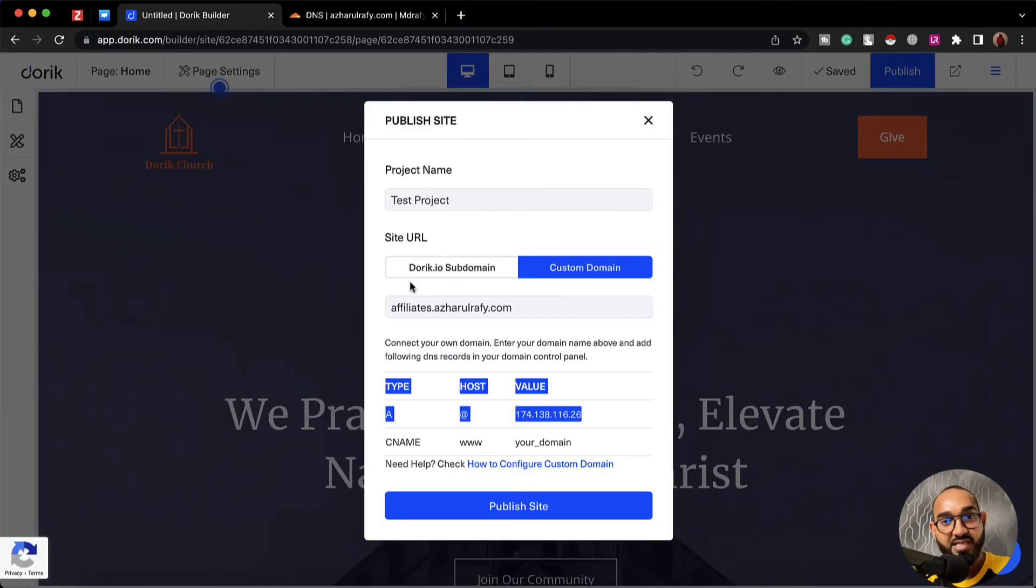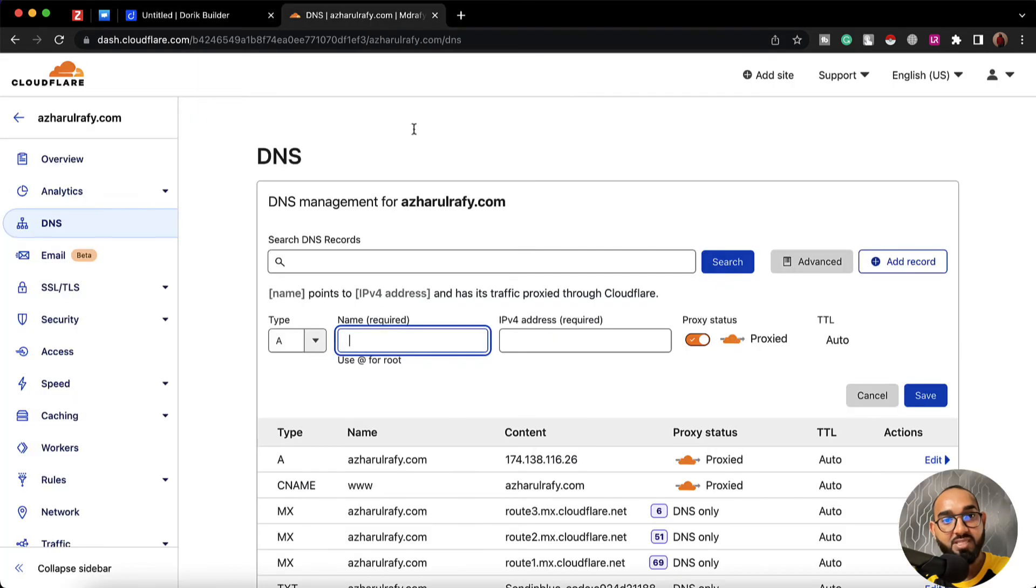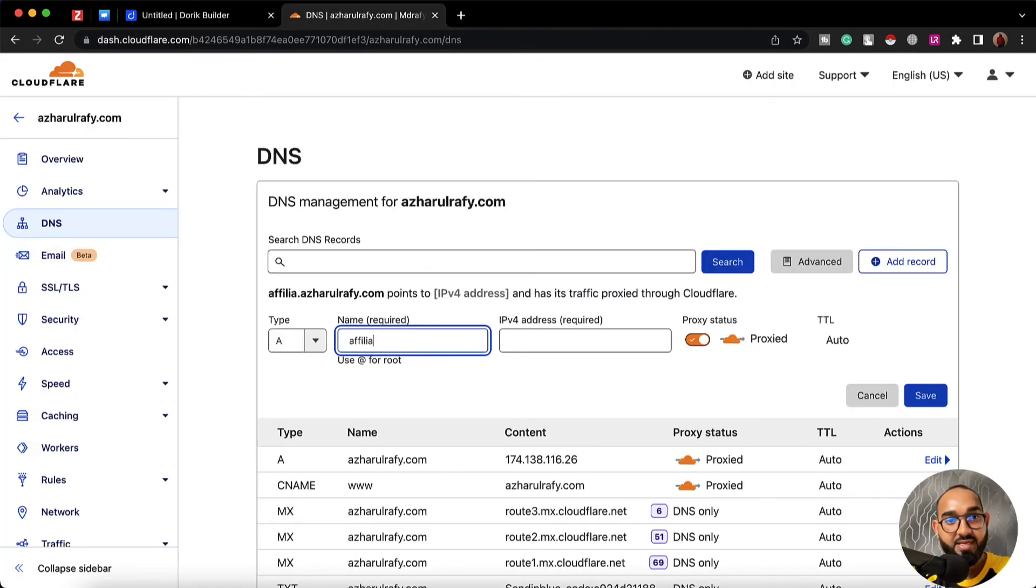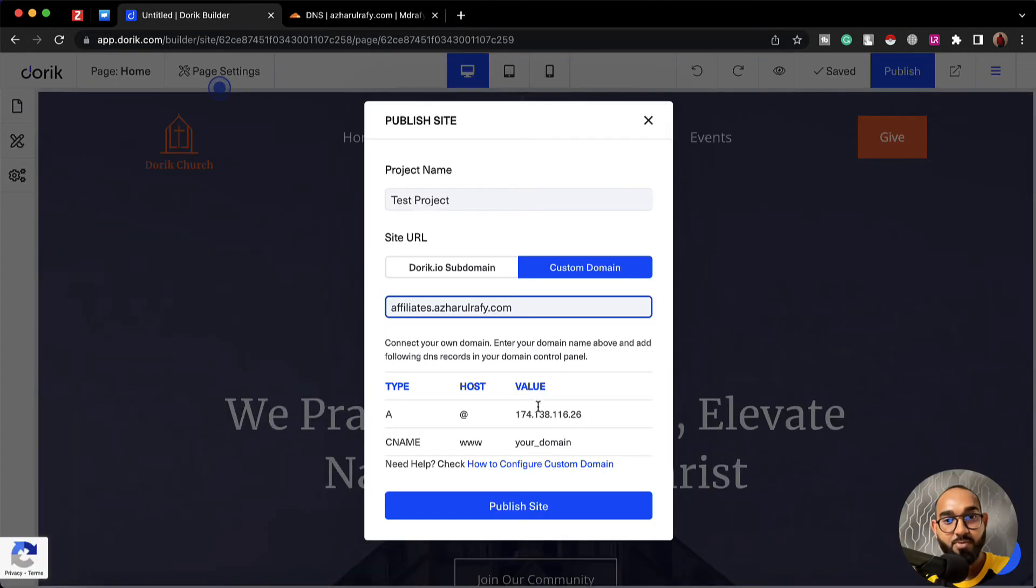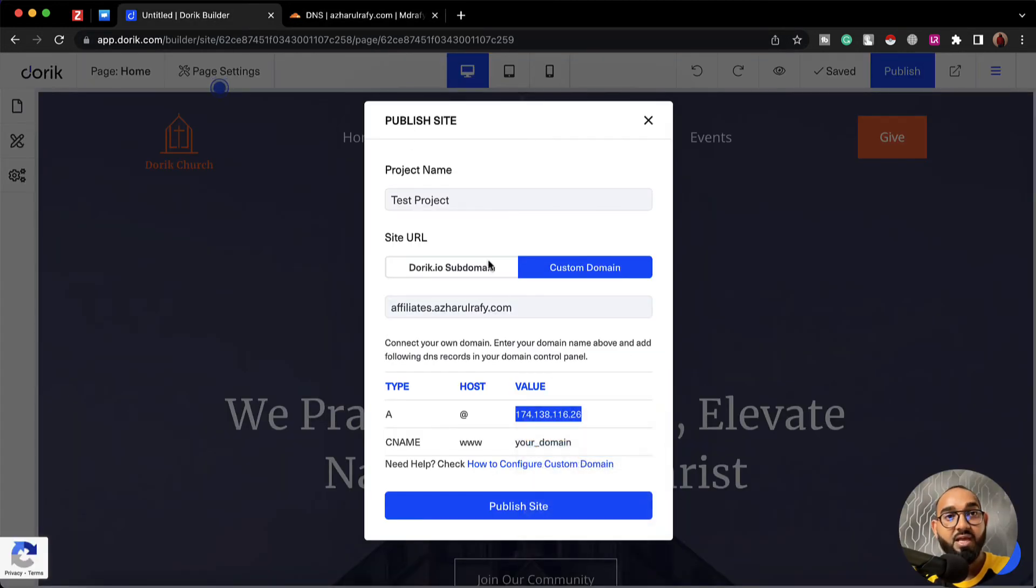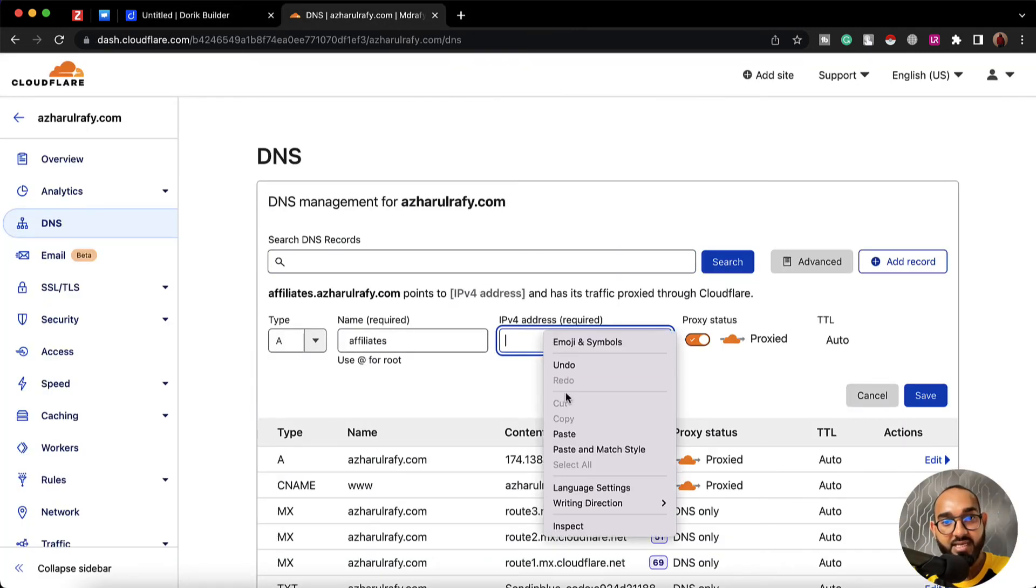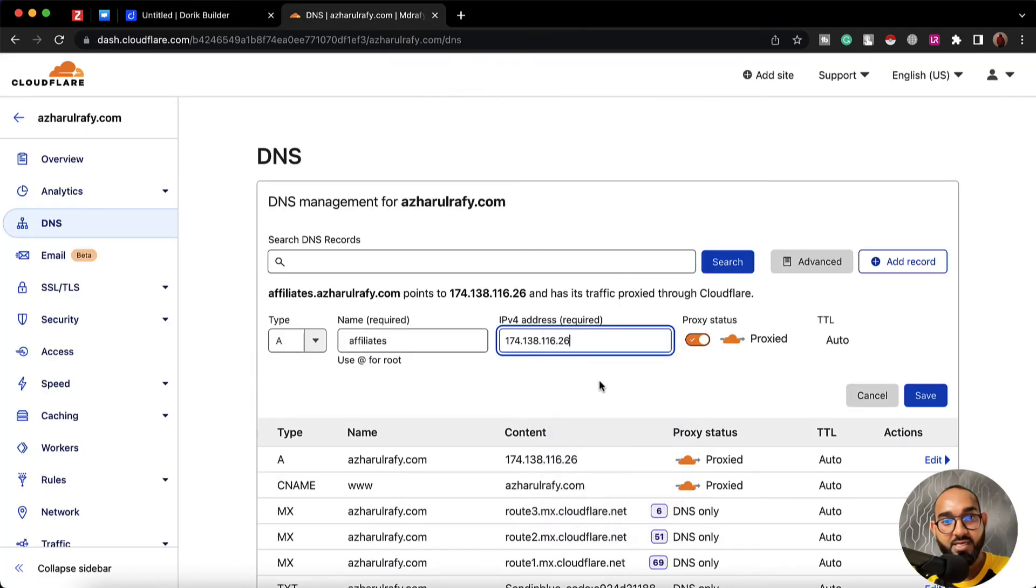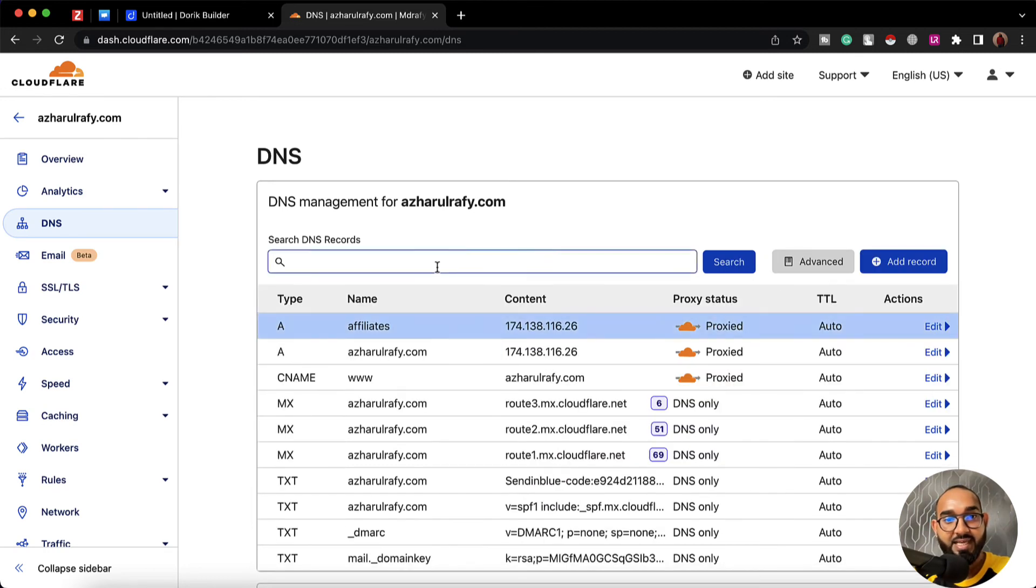If you take a look I've provided here affiliates, so I have to type this out here as well: affiliates. Then I have to add the IP address which is provided here on our site. Let's go back to our domain control panel, paste the IP address that I just copied, then click on save and that's it.